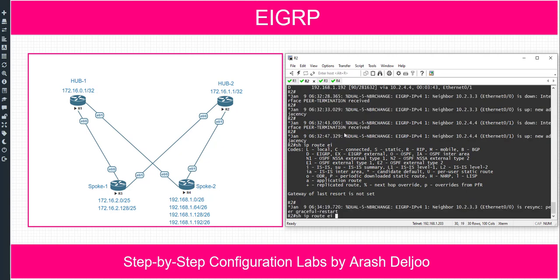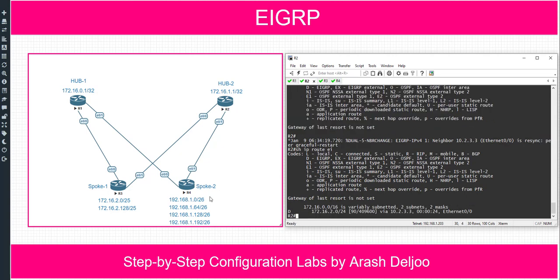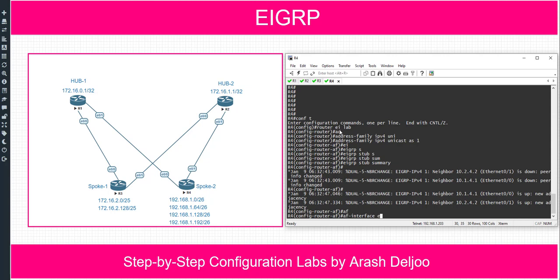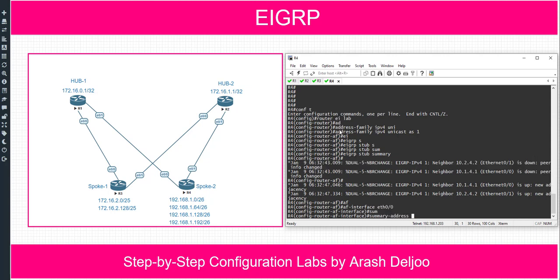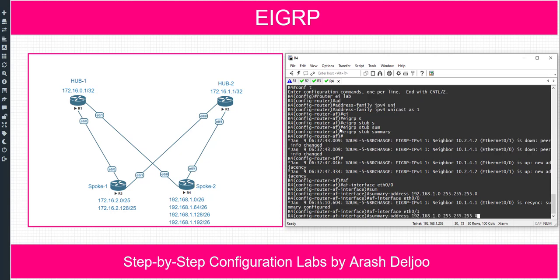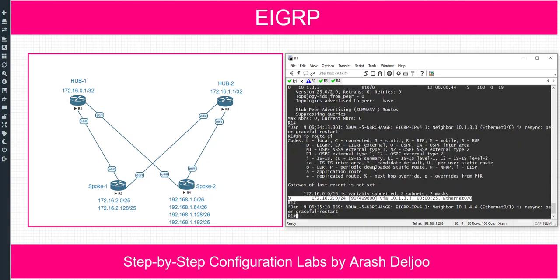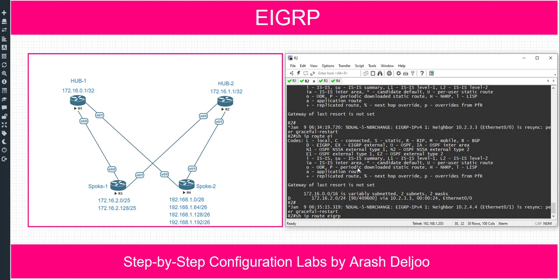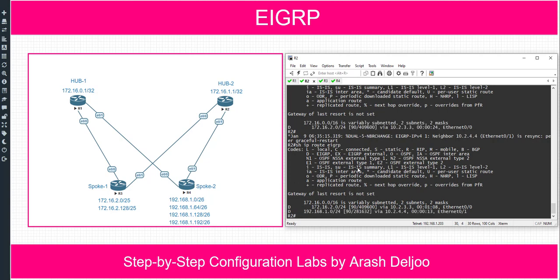Router 2 also now has the summary from router 3. Let me also summarize the four networks in router 4. Since this is EIGRP named configuration, we go to AF interface mode: 'af-interface eth0/0', then 'summary-address 192.168.1.0 255.255.255.0 /24', and the same command on 'af-interface eth0/1'. Now router 1 and router 2 both have these two summaries. This confirms EIGRP stub summary is working.